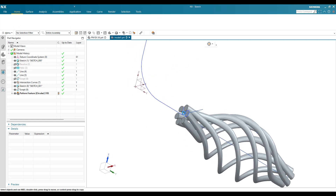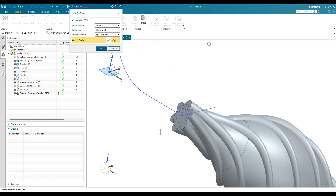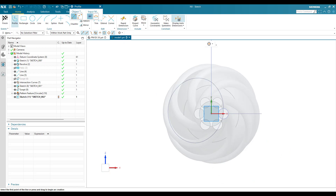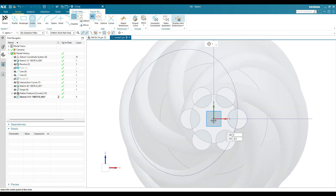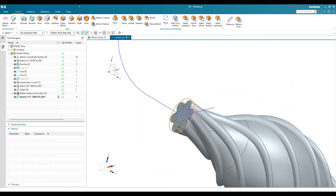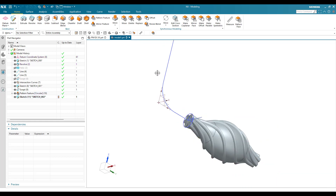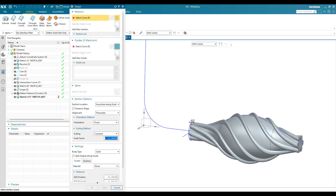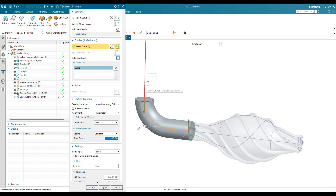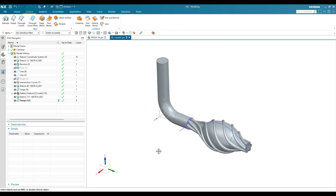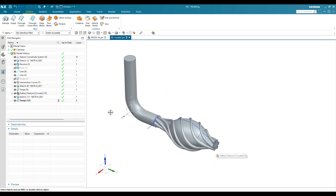Now I'm going to sketch on this plane again. I'm going to create one more circle with 36mm diameter. Finish the sketch. Again, whatever sketch I've created, I have to sweep it along this direction. Go to Swept again, select this curve, and my guide curve will be this. Once it's done, click OK.